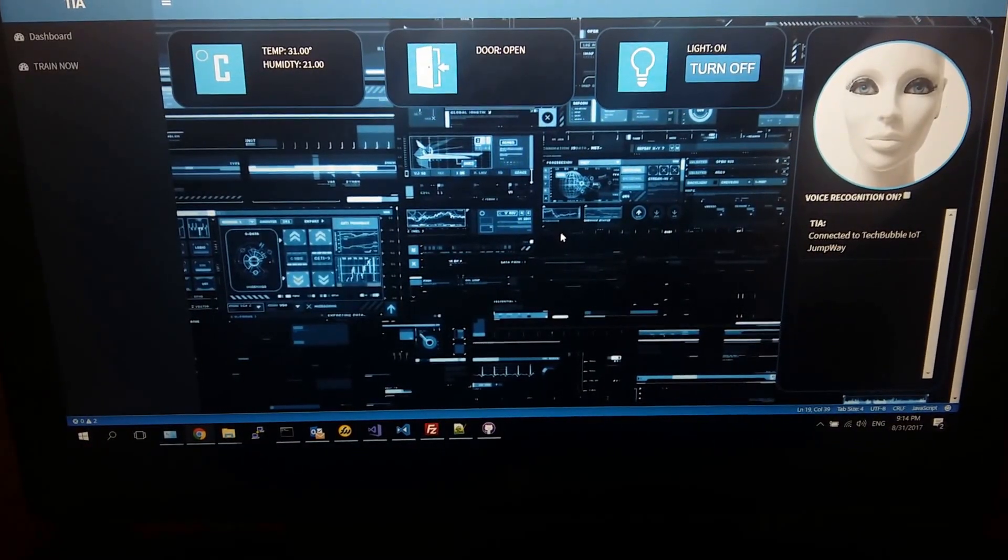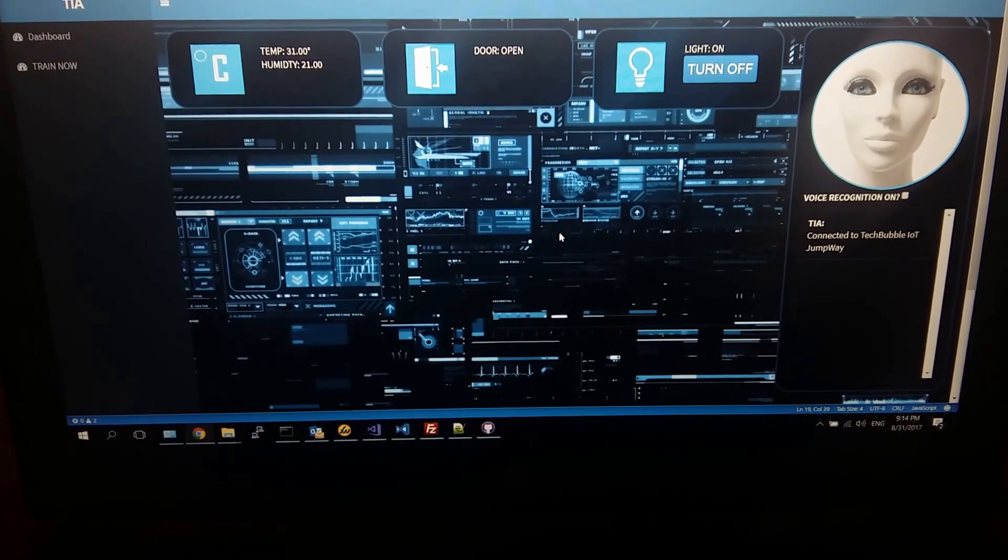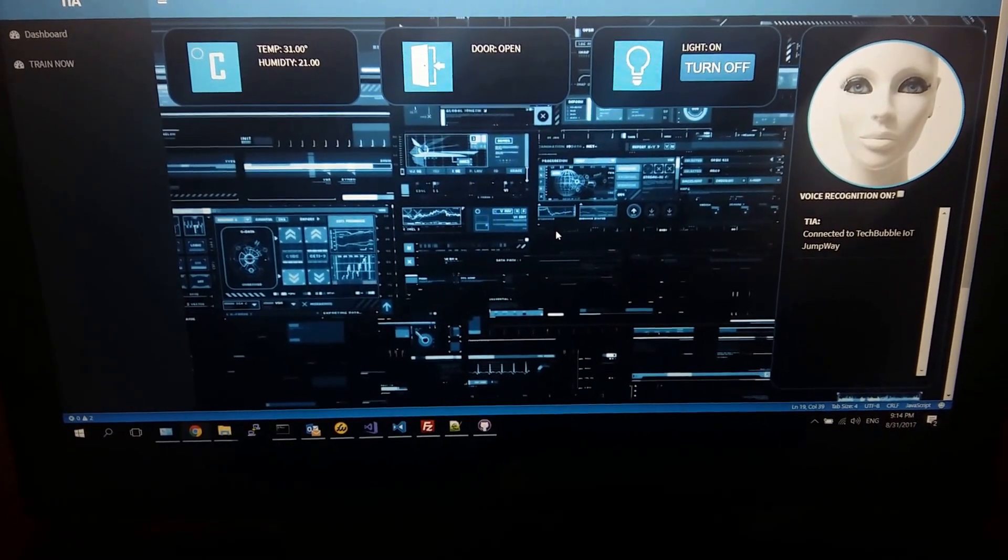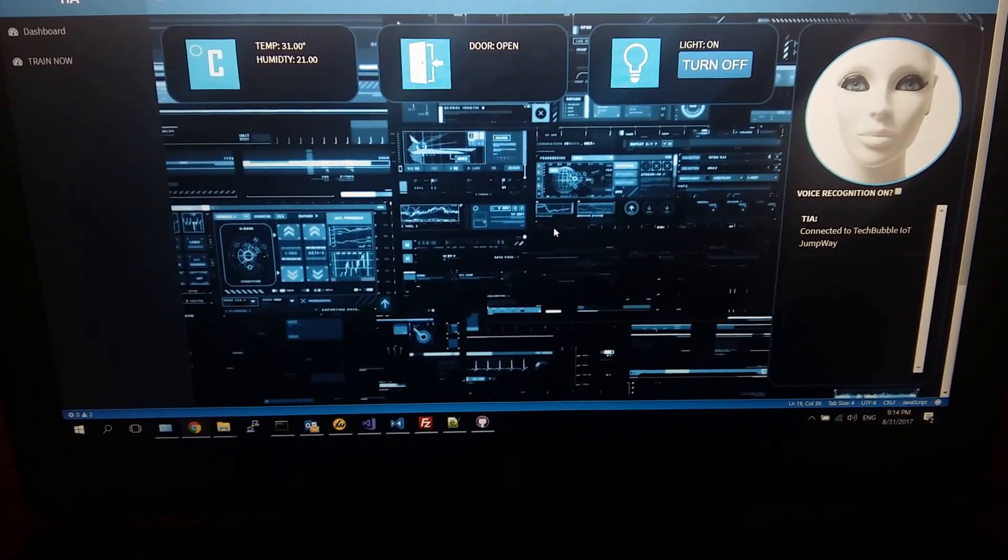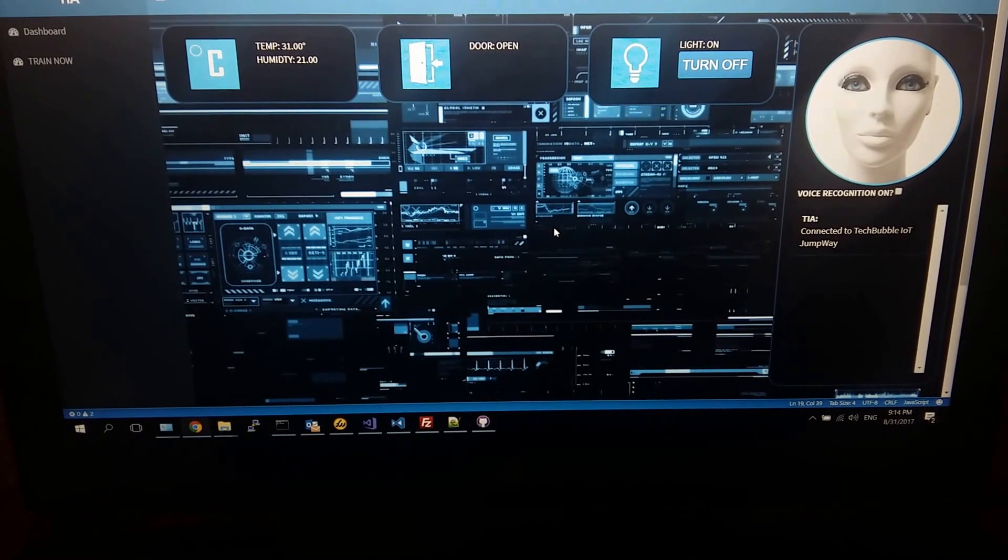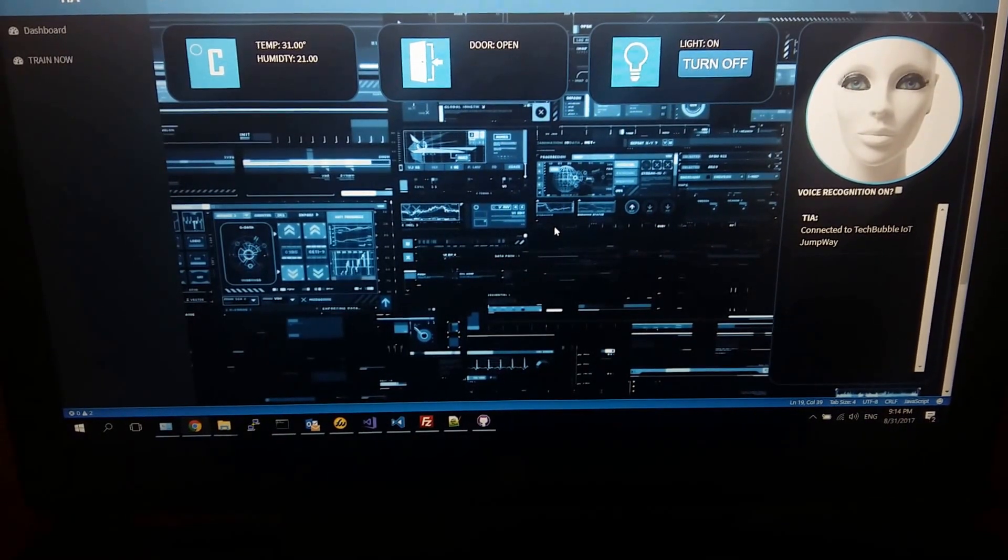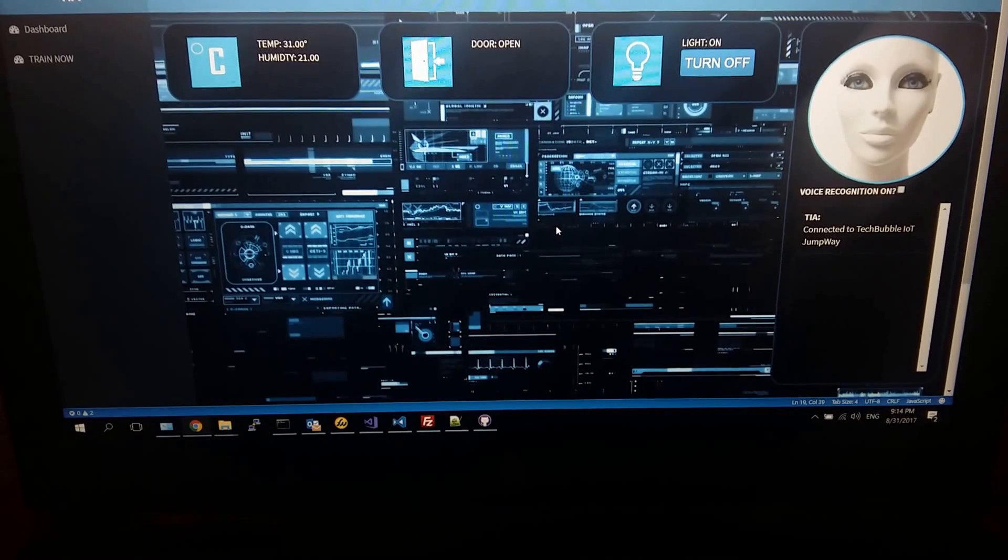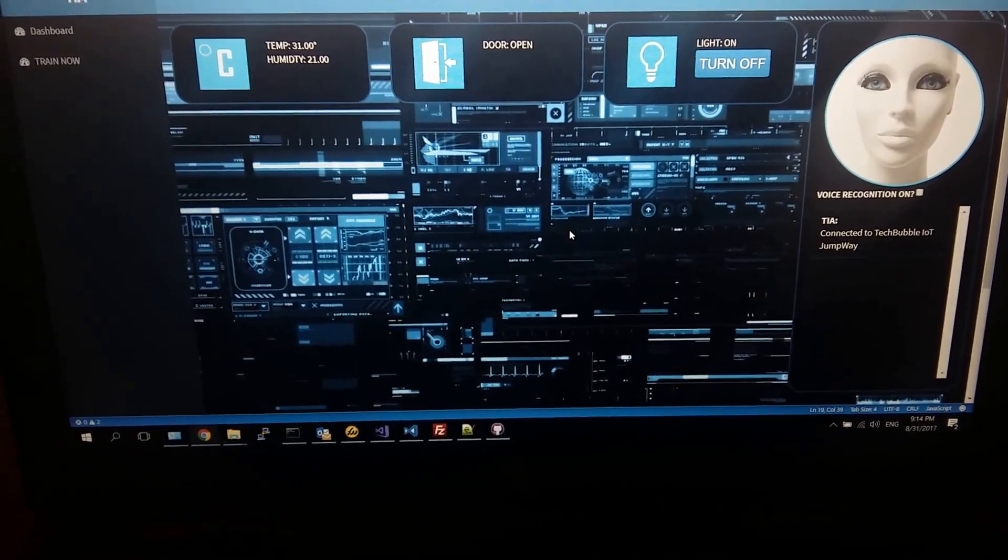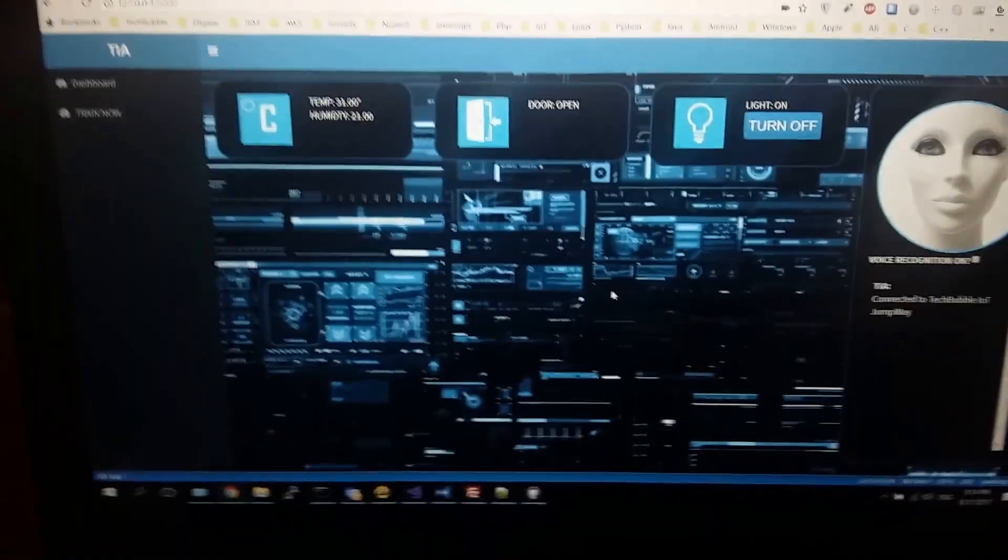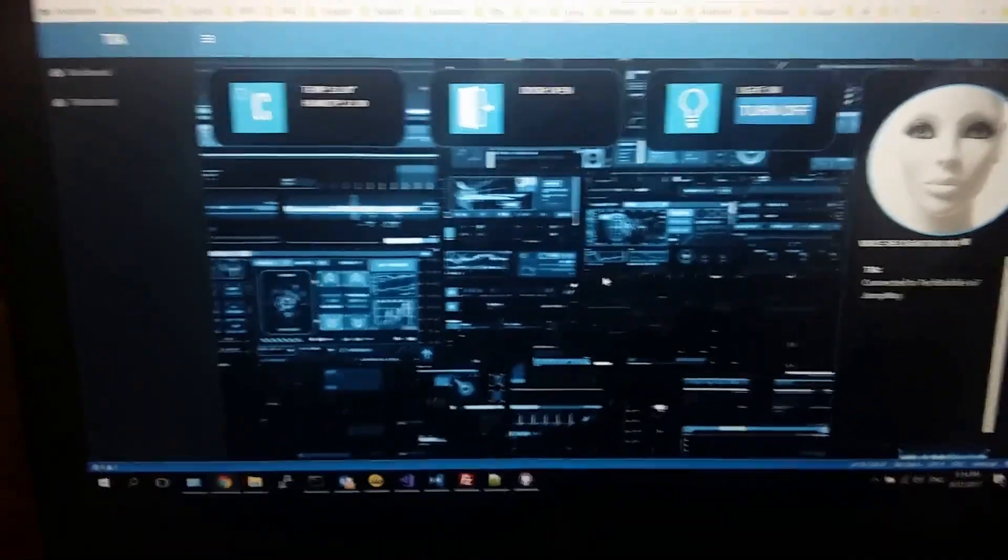So the main devices at the moment that I've built are the temperature and humidity sensor, the door sensor, and the light which is over there. TIER is not being trained with a lot of conversational knowledge at the moment.